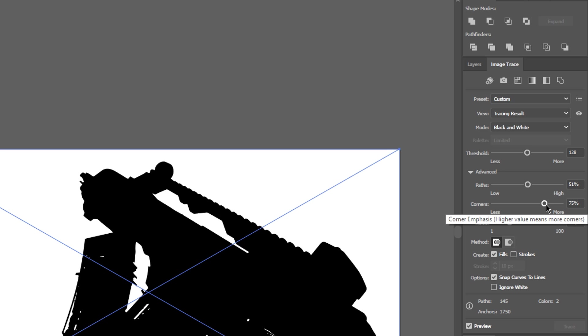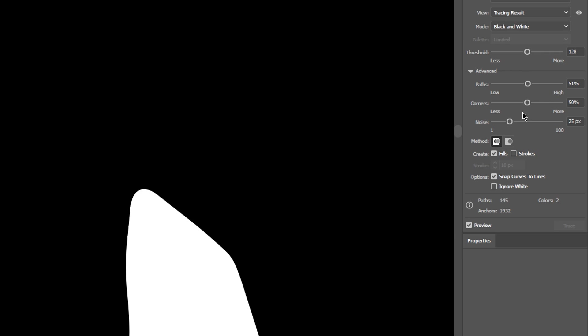With the corners option we can set the corners. A lower value results in more rounded edges while a higher value makes it less smooth.